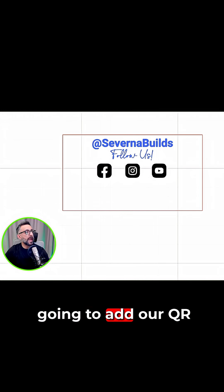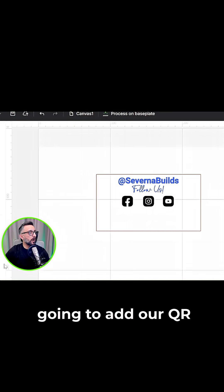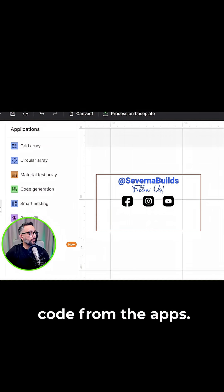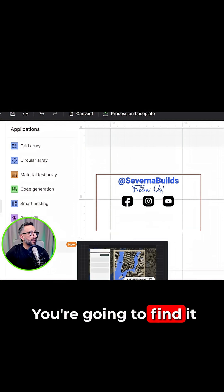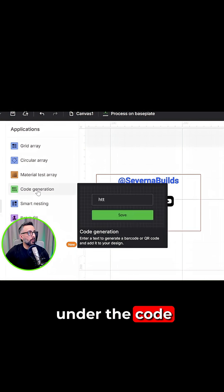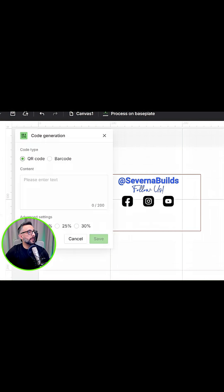So what is next? We're going to add our QR code from the apps. You're going to find it under the code generation.